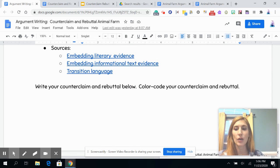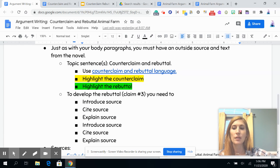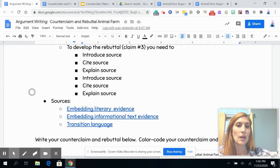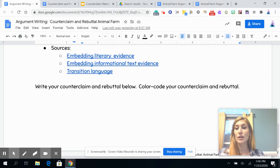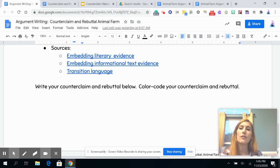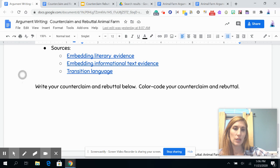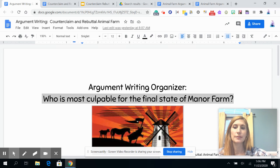Write it down below, and it's important that you color code your counterclaim and your rebuttal in yellow and green. If you want to run your counterclaim and rebuttal by your teacher, we're glad to take a look — just reach out and we can approve them if you need any help.